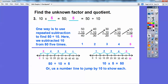Another way is to use number lines. For 50 divided by 10, start at 50 and go backwards, jumping down by 10s. Here's one jump, two jumps, three jumps, four jumps, and on the fifth jump it takes us to zero. So 50 divided by 10 equals 5. When we multiply, we go to the right — start at zero and jump by 10 five times to reach 50. You can use a number line to jump by 10.